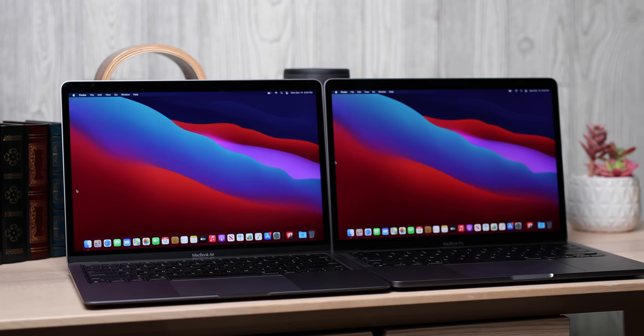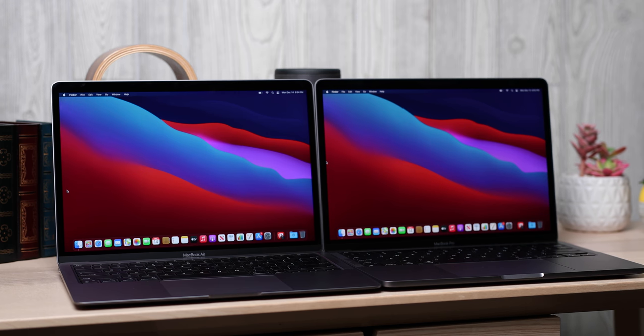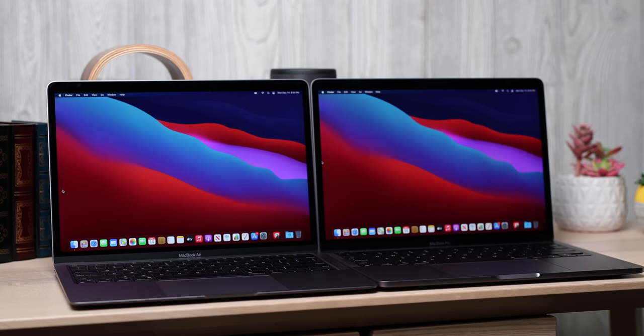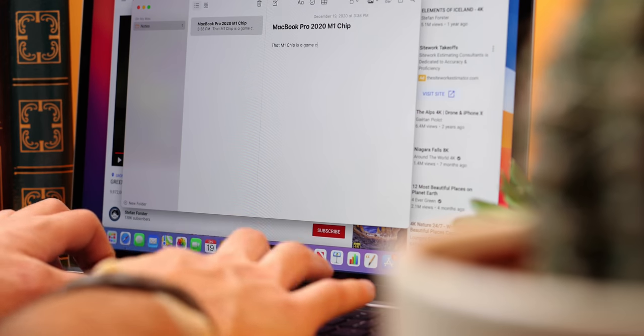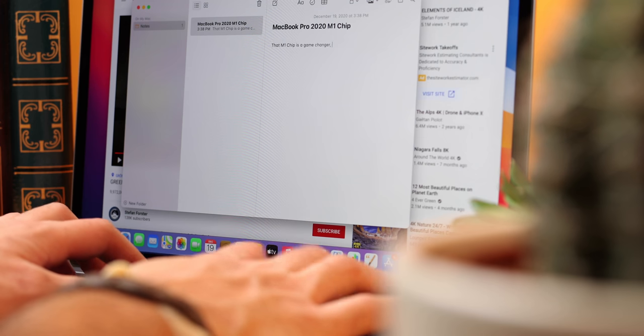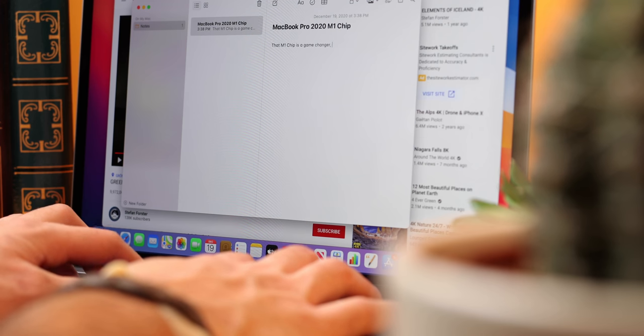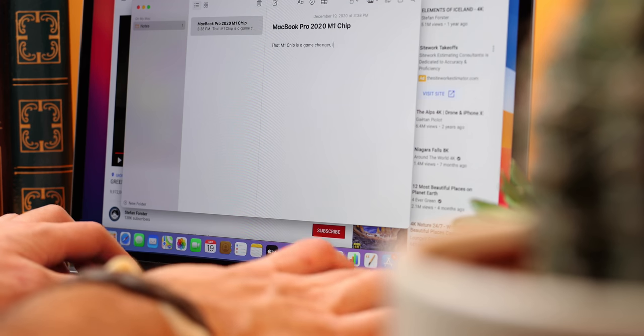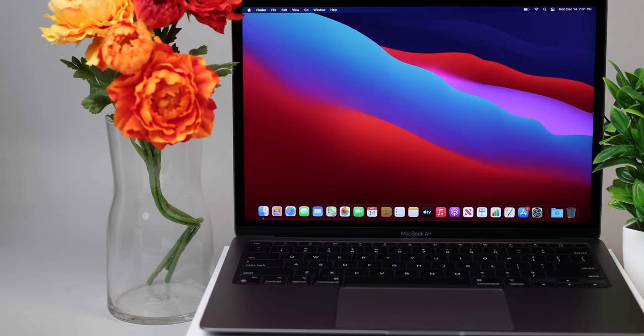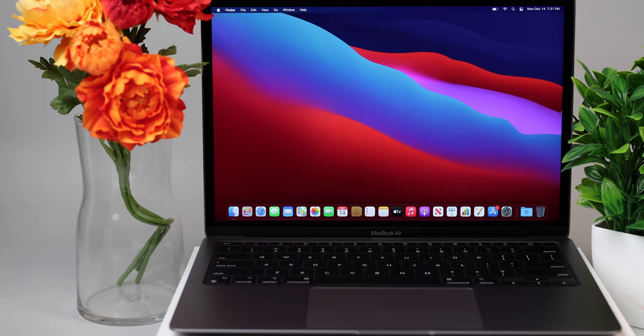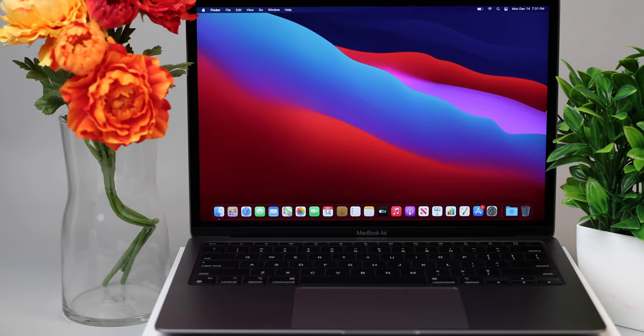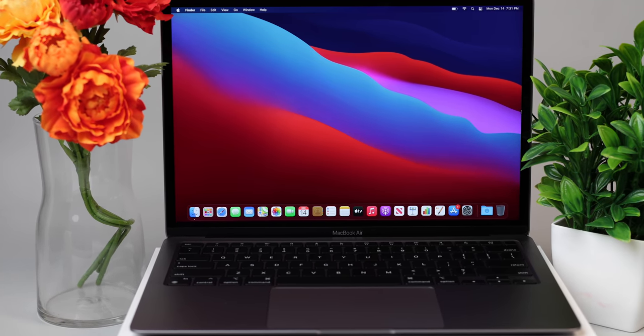The MacBook Air M1 is no longer limited to just day-to-day tasks. Now, students, professionals, and artists can use it for more demanding and heavier workflows without sacrificing portability, tasks you would never dream about doing on previous Air models. You can now just breeze right through. It's that powerful.